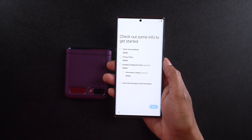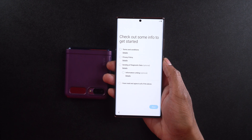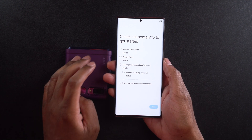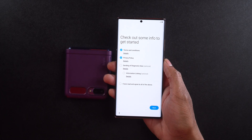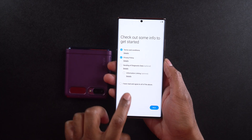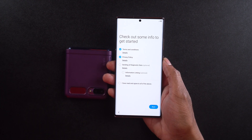We can see it's going to say 'Check out some info to get started' — terms and conditions, privacy policy, sending of diagnostic data (optional), and information linking details (optional). I'm going to go ahead and select the terms and conditions and the privacy. You do not have to select all of them — they give you the option to agree to all, but I do not like to send extra data. They have enough data; they don't need any more on me.